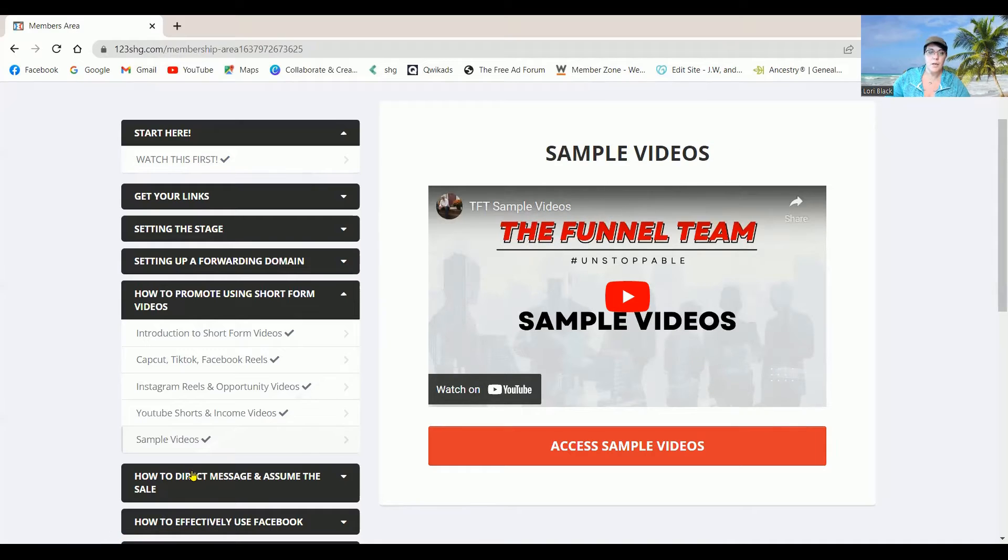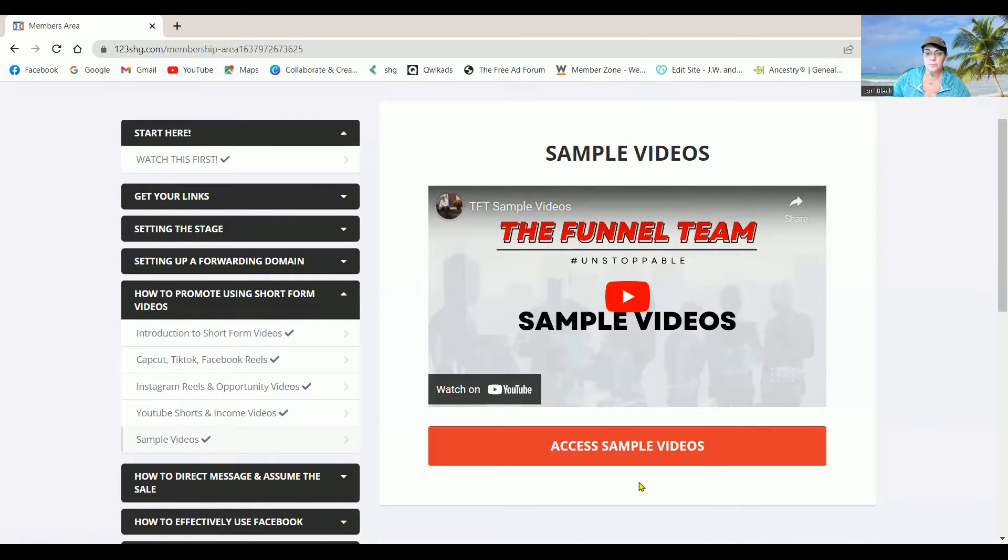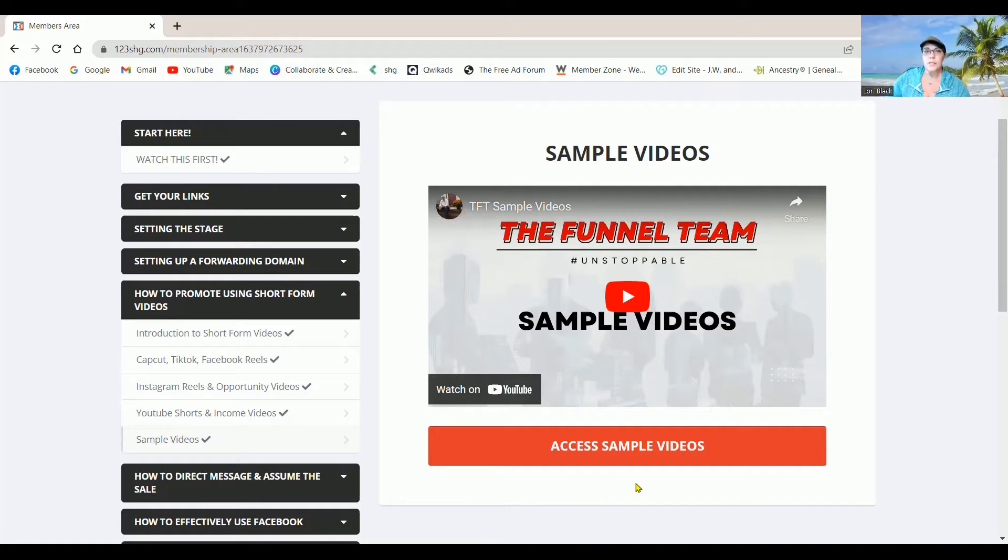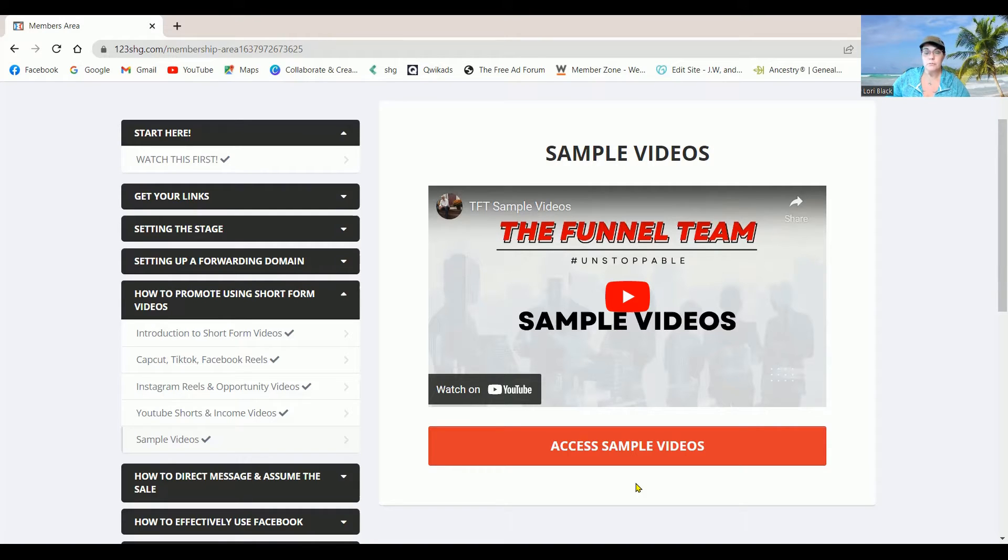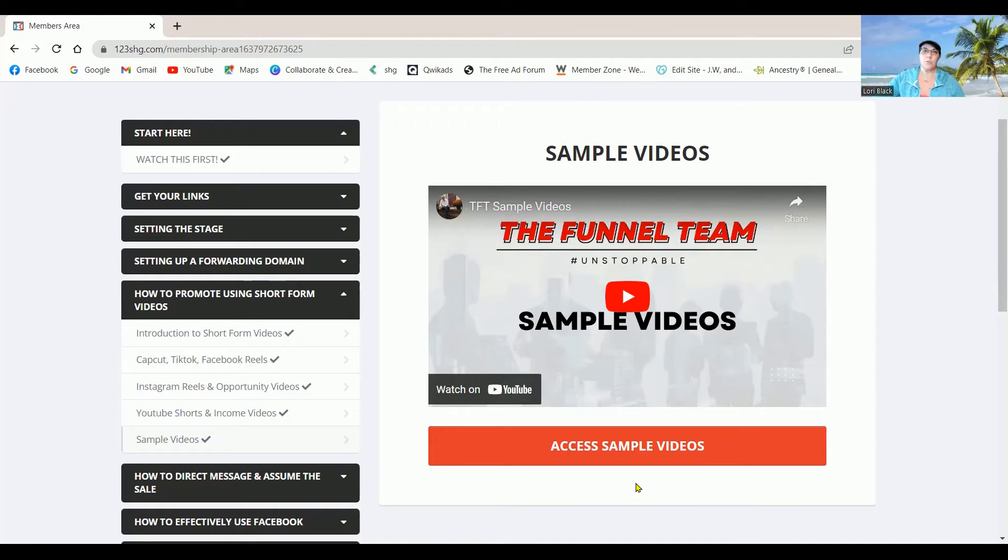And this one down here, it gives you a link right here that will take you to a little spot that will show you different samples of videos that you can copy off of and put on TikTok and Facebook, you know, short sample videos. And there's three different types.